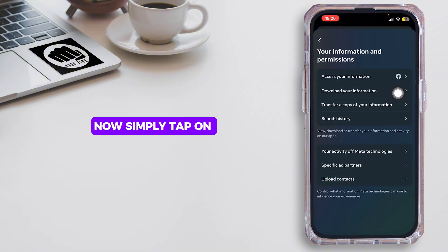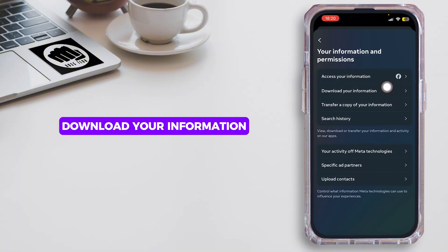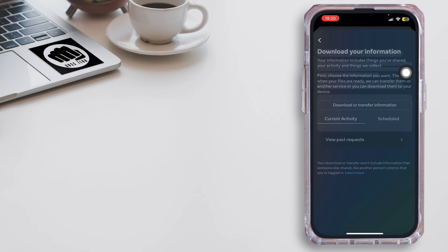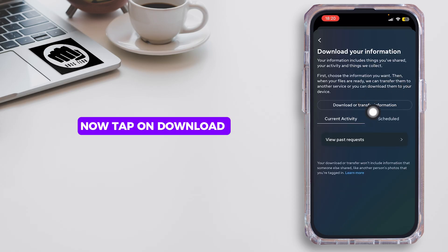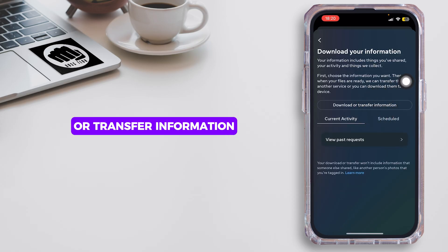Now simply tap on Download Your Information. Now tap on Download or Transfer Information.